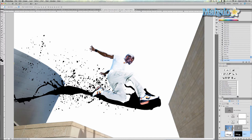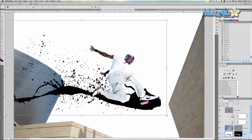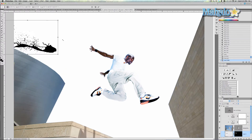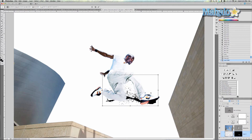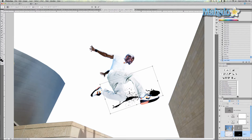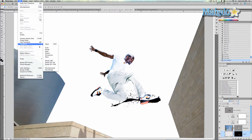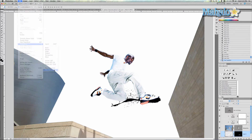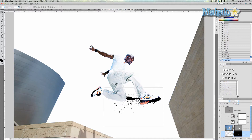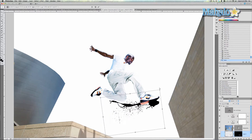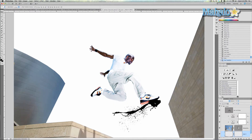Now we want to transform it, so CMD or CTRL+T, press and hold SHIFT to make it smaller. Then rotate it so it is more easily seen. Now I'm going to go to edit, transform, flip vertical. Transform it again so it fits in nicely. And that's pretty good. Press enter.